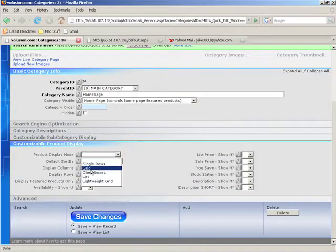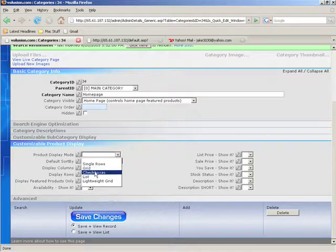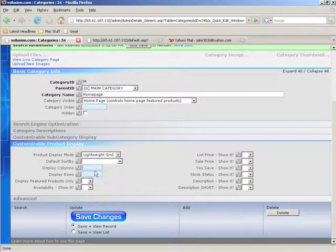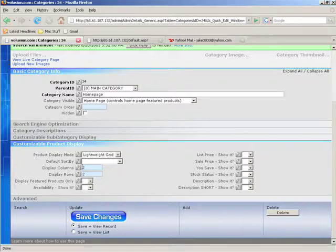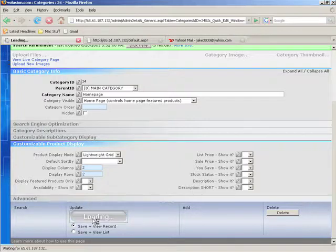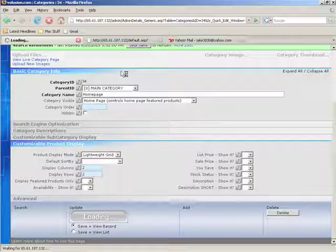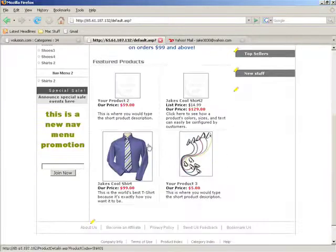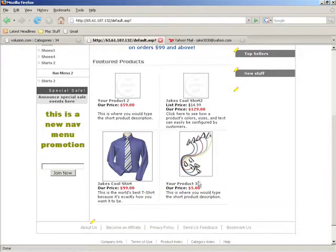The product display mode is set to grid. We're going to set this to lightweight grid and say that I only want four products to display at one time and I want it to be a two by two grid. So I'll set that to two by two and just leave the rest of these blank and click save changes and go to the front of the store and hit refresh. Now we only have four products displayed in a lightweight grid.